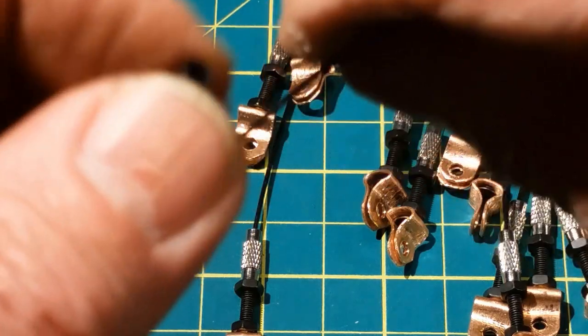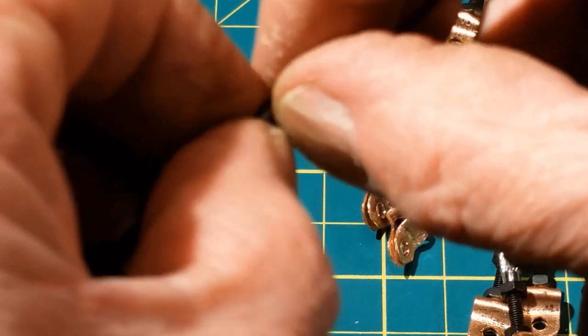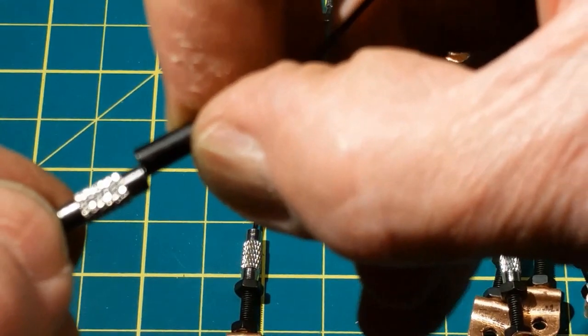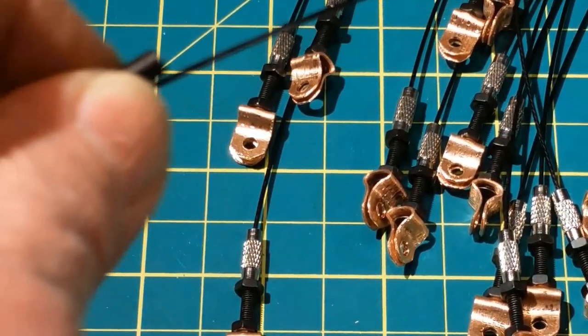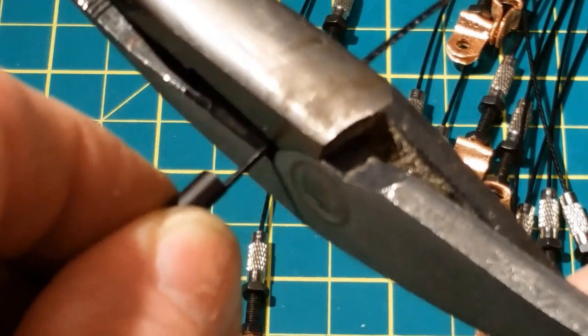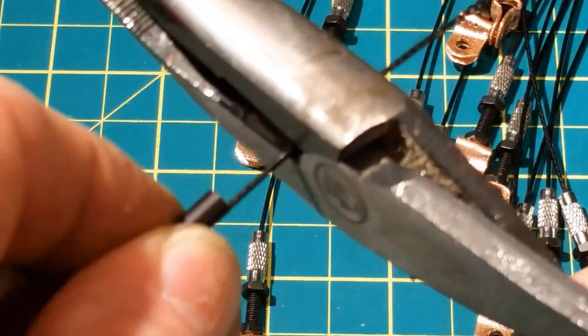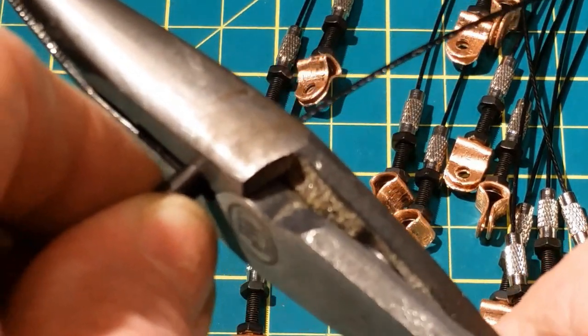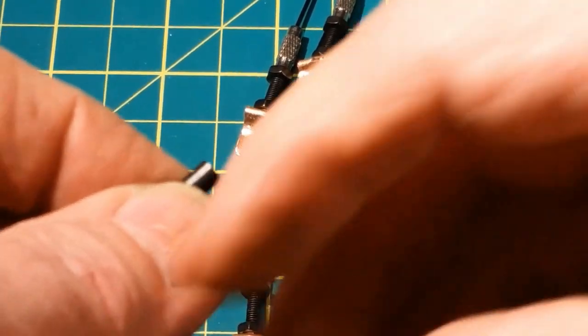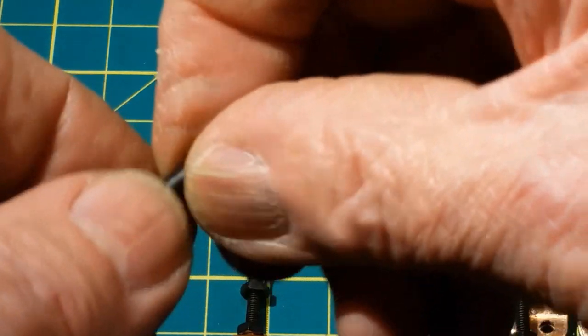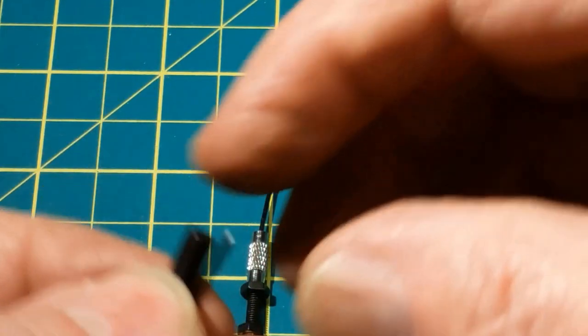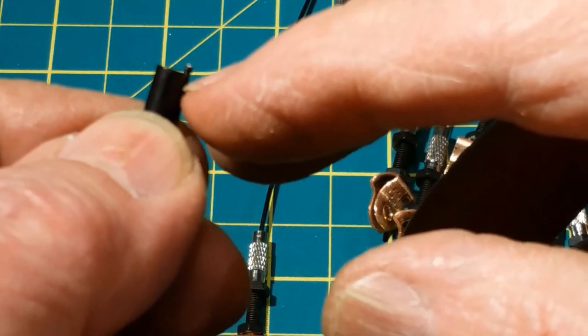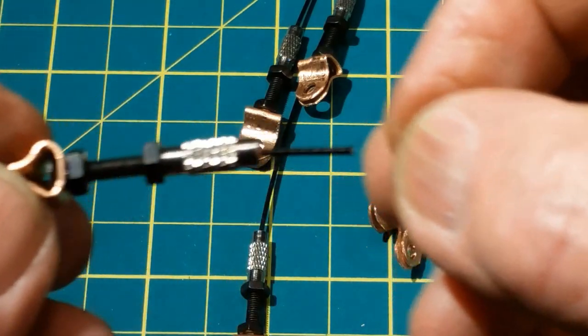I'll be using these single barrel crimp sleeves. I'm just going to line it up here on the wire end. Bring my cutter over to the edge here and cut it off. That should be about right, just a little bit extra here.